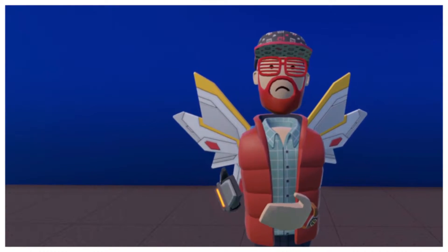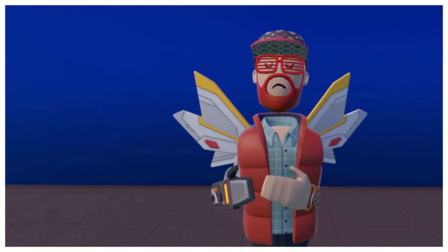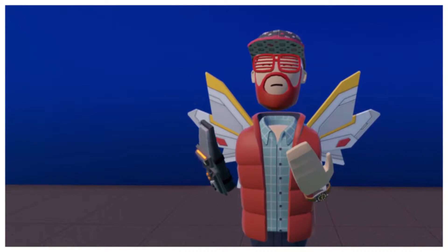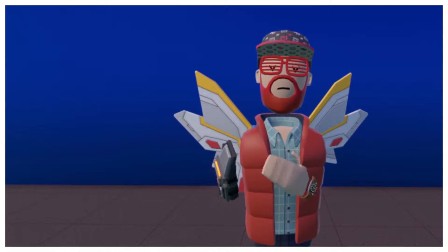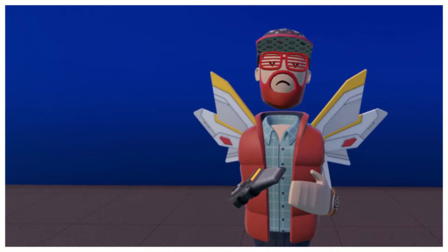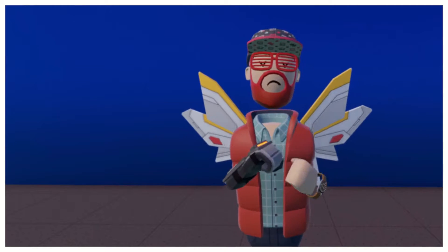Hey gang, Redbeard here. Today we're going to learn how to do audio with Rec Room Studio. It's so much easier to do, and it's so wicked cool. Let's go.